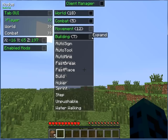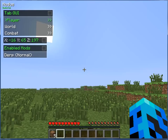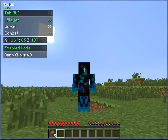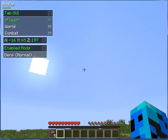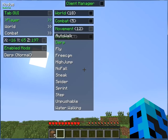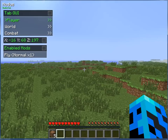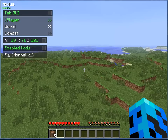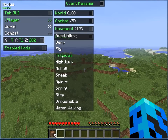Movement: Derp — you can't see yourself derping, but everyone else can see that you look like a glitching player. Fly — and you can see I'm flying. Disable Fly. Free Cam.